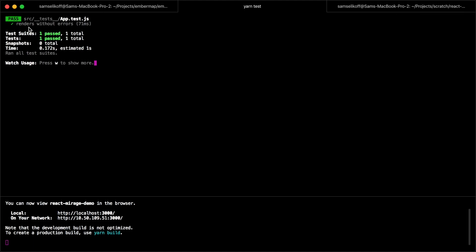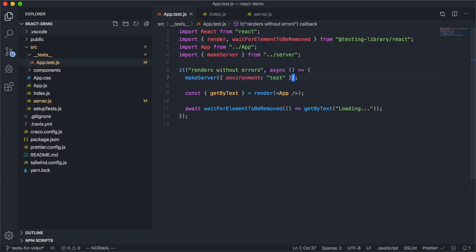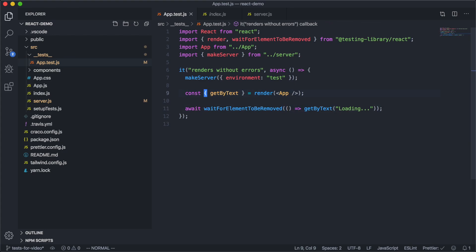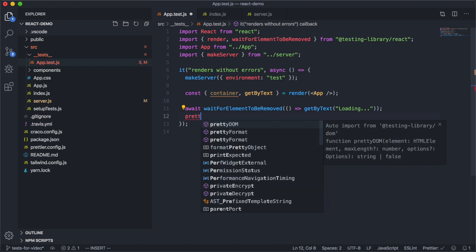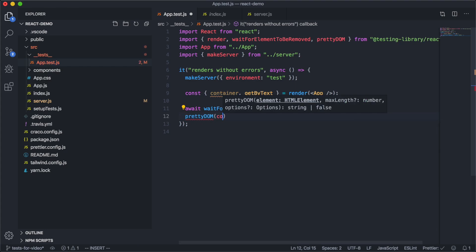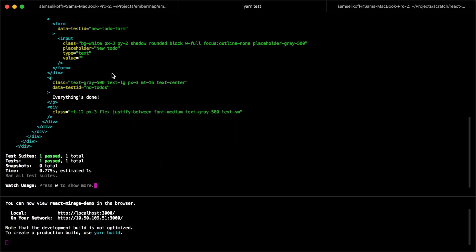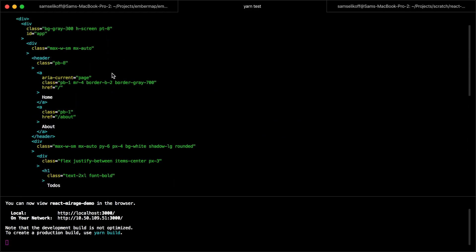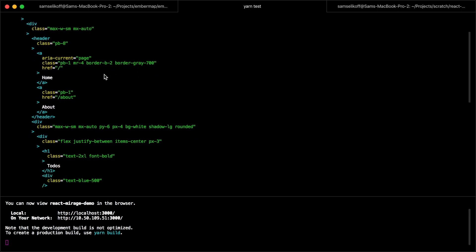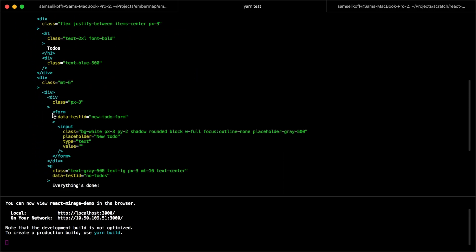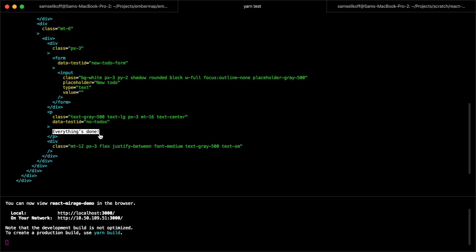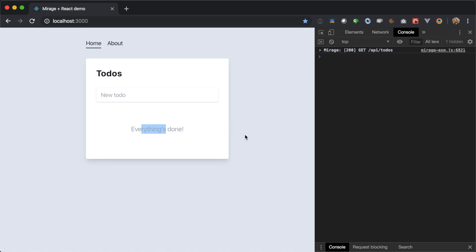Now when we come back to our test, we see that it's passing. We can inspect the state of the DOM after our loading screen has been removed by getting the container from the render function and using the prettyDOM function from React Testing Library, passing our container in, and console.logging that. Jest prints out a snapshot of the DOM, and there we can see home and about routes, the to-dos label, and our "everything's done" message — just like we'd expect for an app with no to-dos.